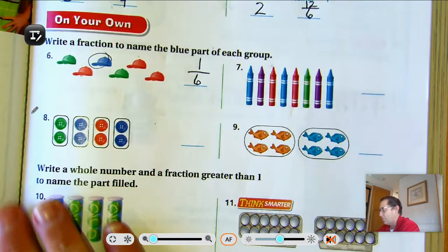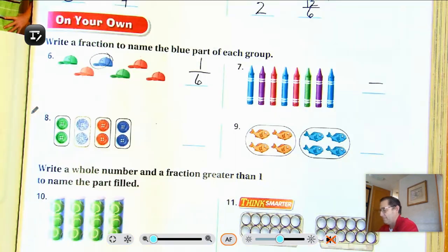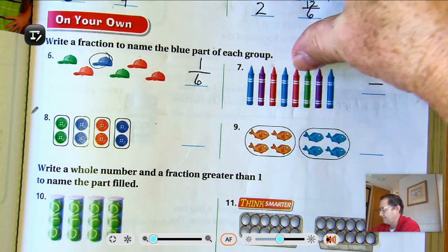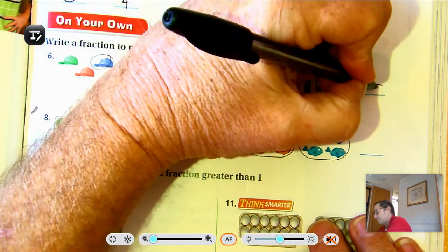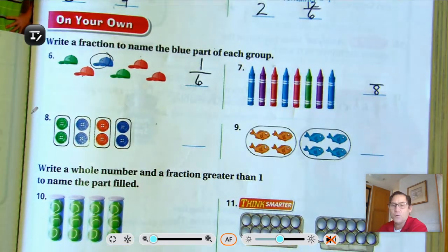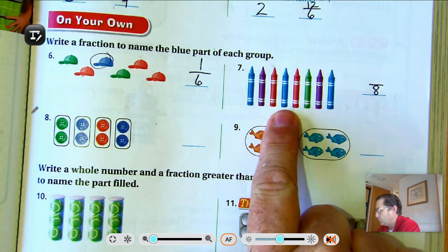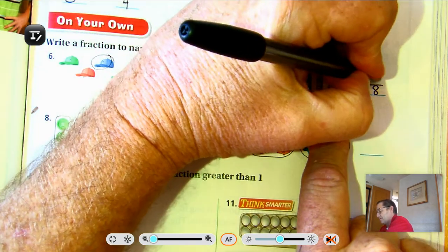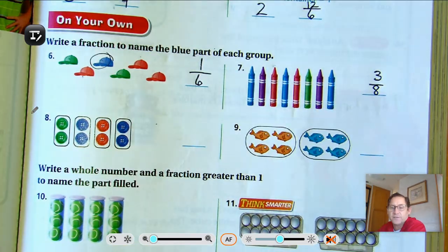Number 7: How many crayons do we have? 1, 2, 3, 4, 5, 6, 7, 8. And how many are blue? 1, 2, 3. So 3 eighths of the group is blue.